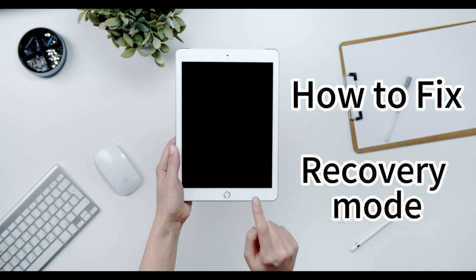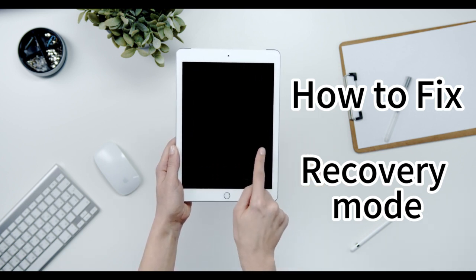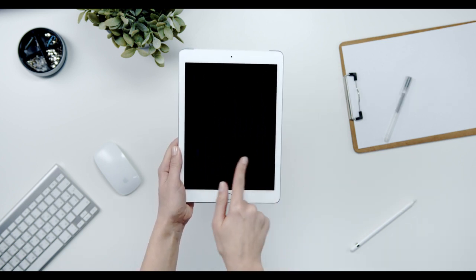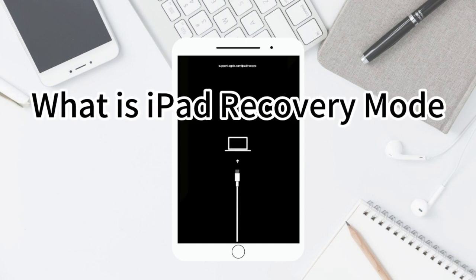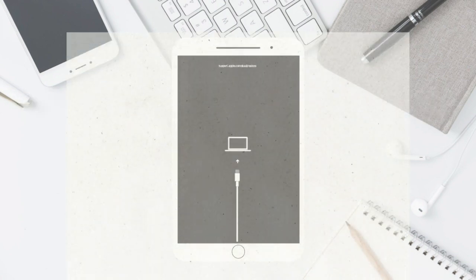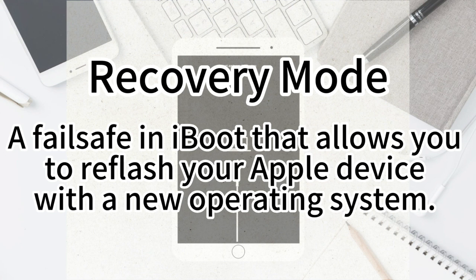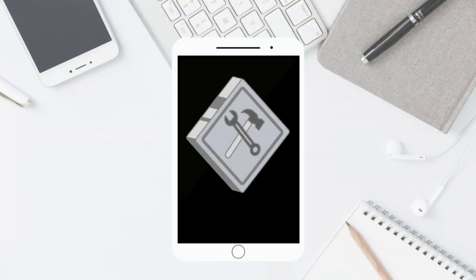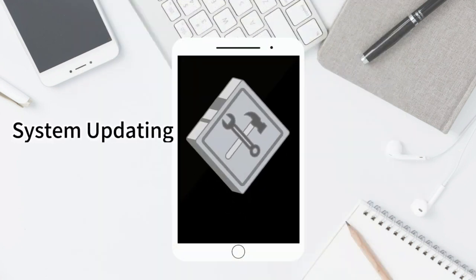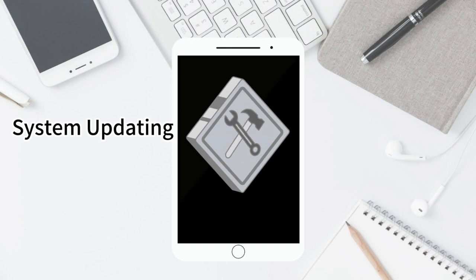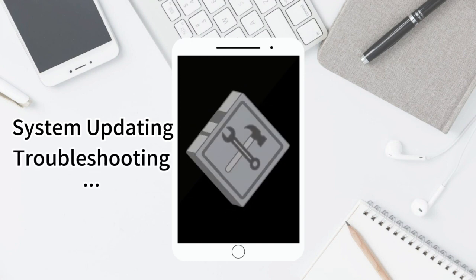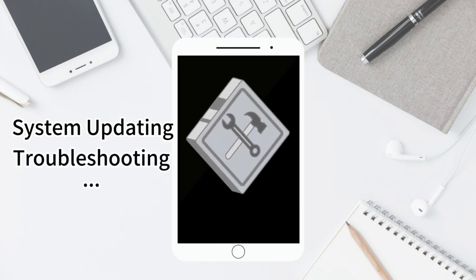However, many people don't know how to put iPad in recovery mode. Firstly, we need to figure out what recovery mode is for iPads. Recovery mode for your iPad or other Apple devices is a failsafe that you can use to revive the device if it's struggling. It's appropriate to use it when the current version of iOS that you're running is damaged. You can also use it for various forms of troubleshooting.